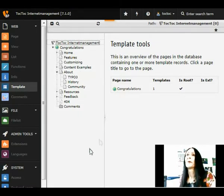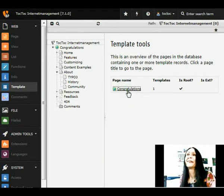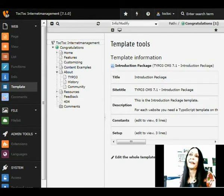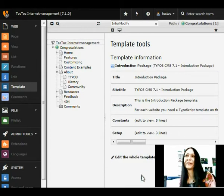Let's see where are the templates. They are here. We take the template and we edit the whole template record.